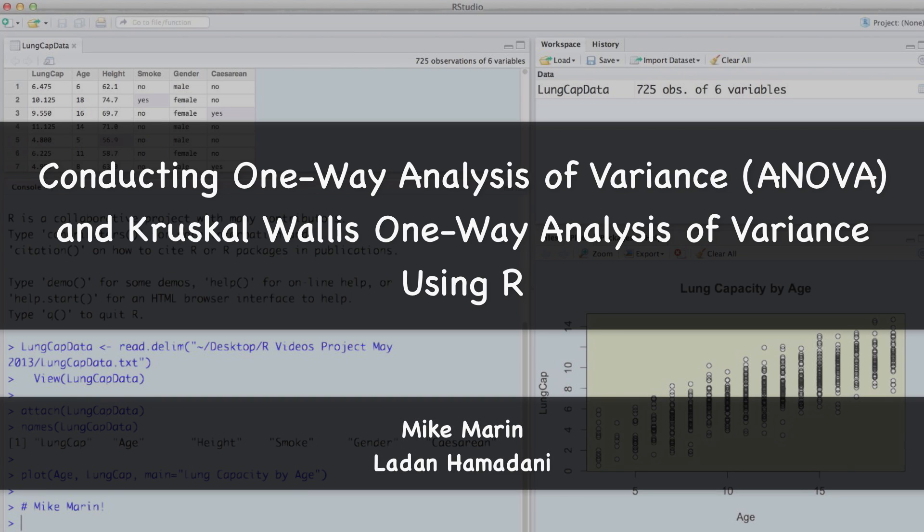Hi, I'm Mike Marin and in this video we'll talk about conducting one-way analysis of variance and Kruskal-Wallis one-way analysis of variance using R.